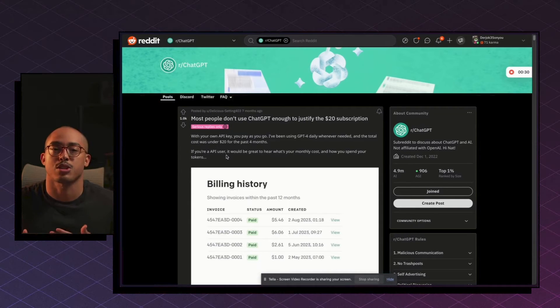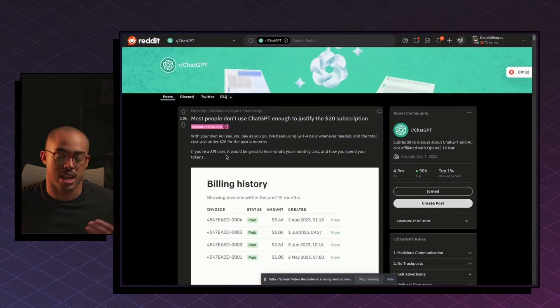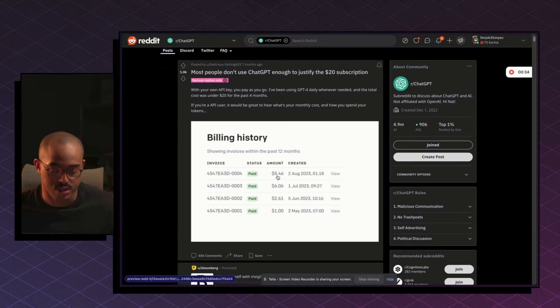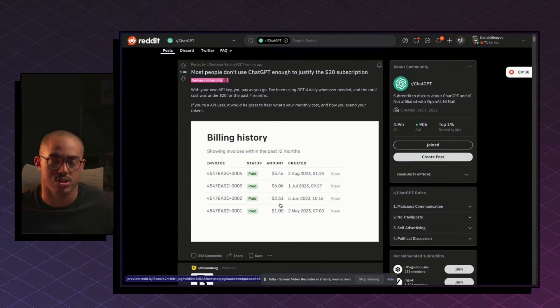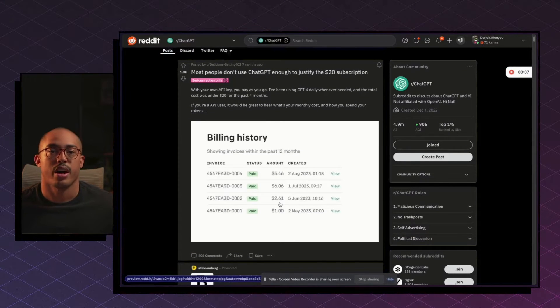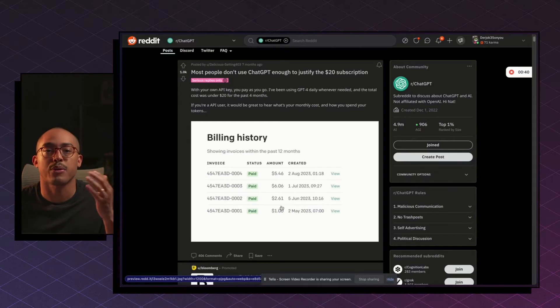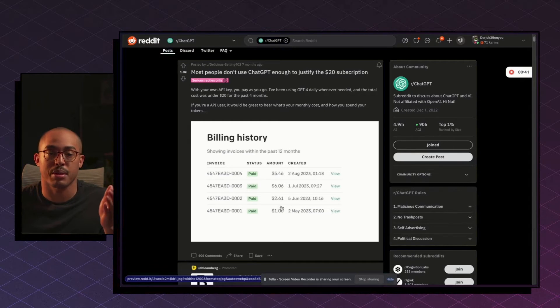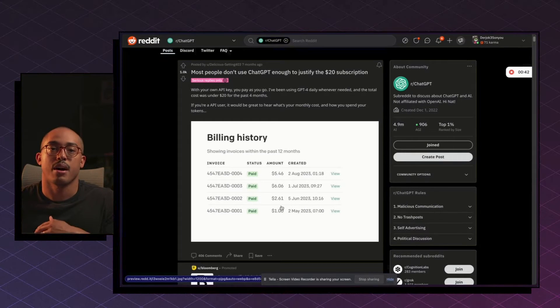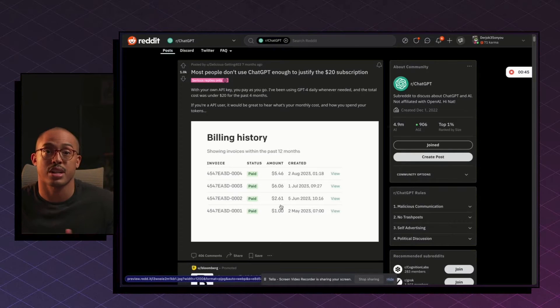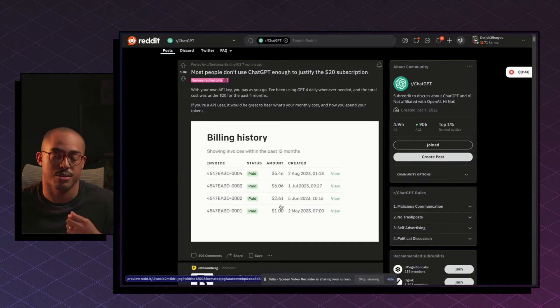I'd be using GPT-4 daily whenever needed and the total cost was under $20 for the past four months. So if you're not a frequent user of ChatGPT, this video is going to explain how you can use your own API key but still get very similar interfaces as ChatGPT. You're just not spending $20 every single month. You might be spending $5 as this original poster did - $5, $6, $2, $1 - and they were using their own API key. So I want to show you how you can use your own API key so that you can use ChatGPT but not spend $20 every single month. So let's get started.